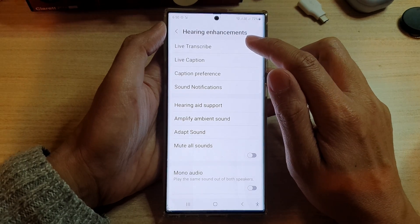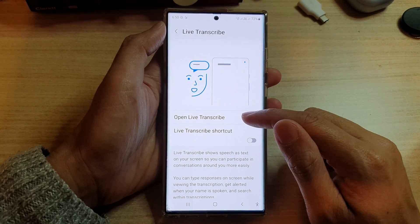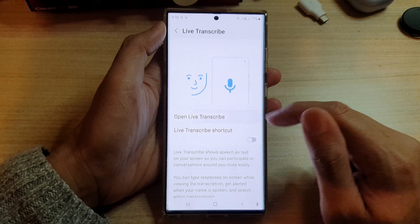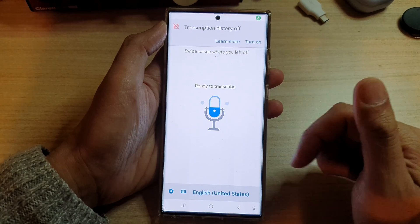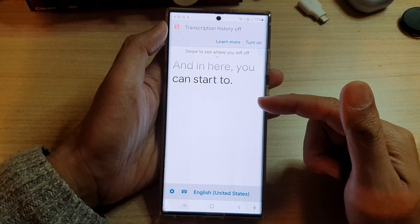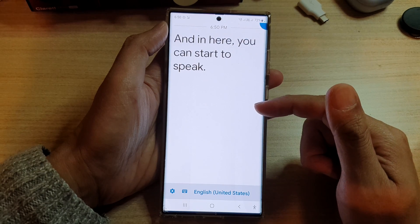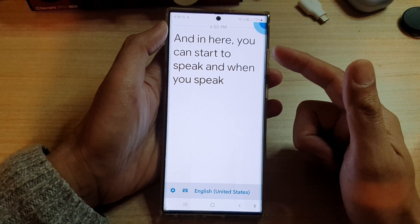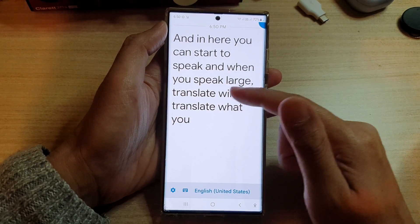At the top, tap on Live Transcribe, then tap on Open Live Transcribe. In here you can start to speak, and when you speak, Live Transcribe will translate what you said to text.